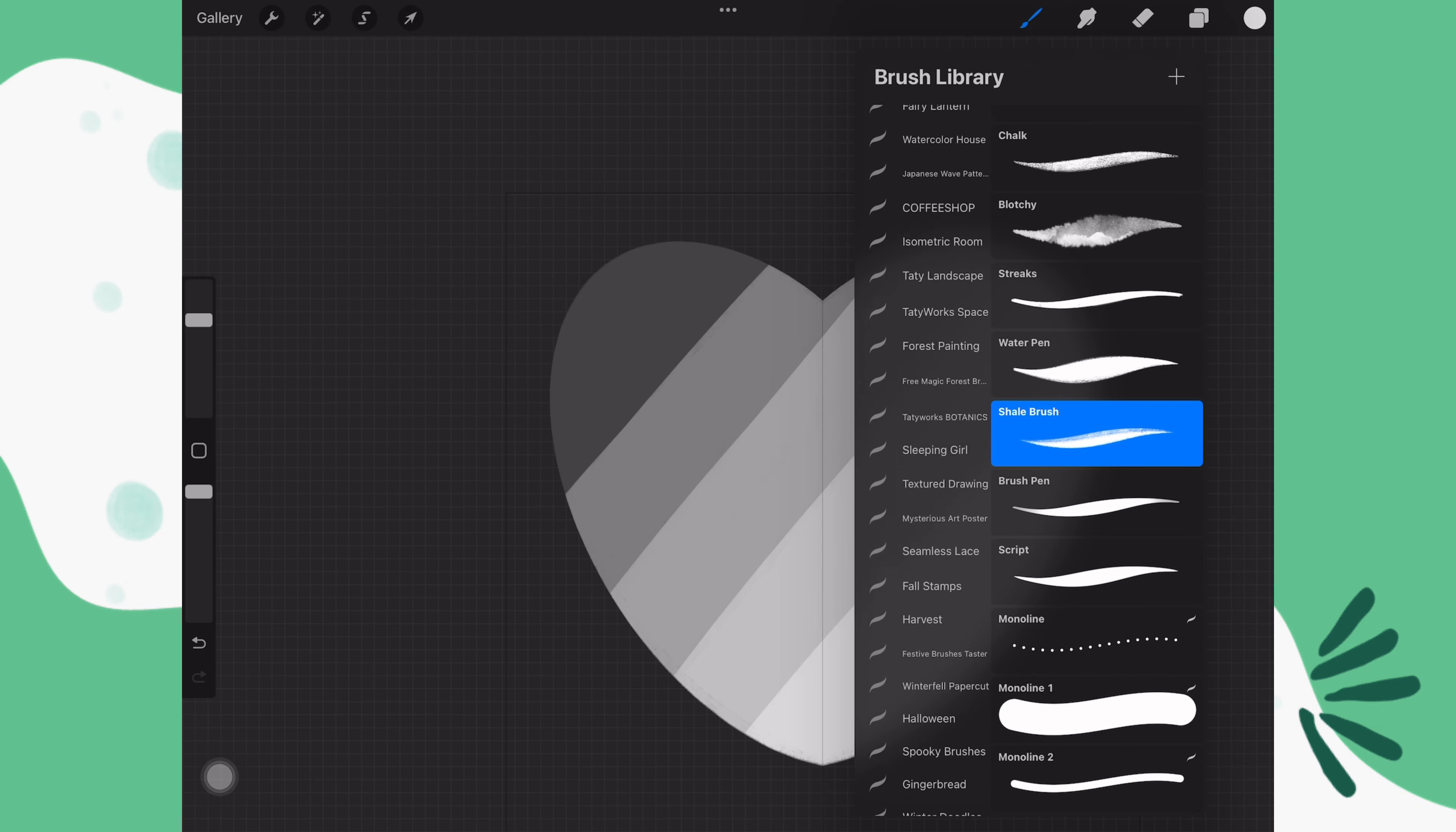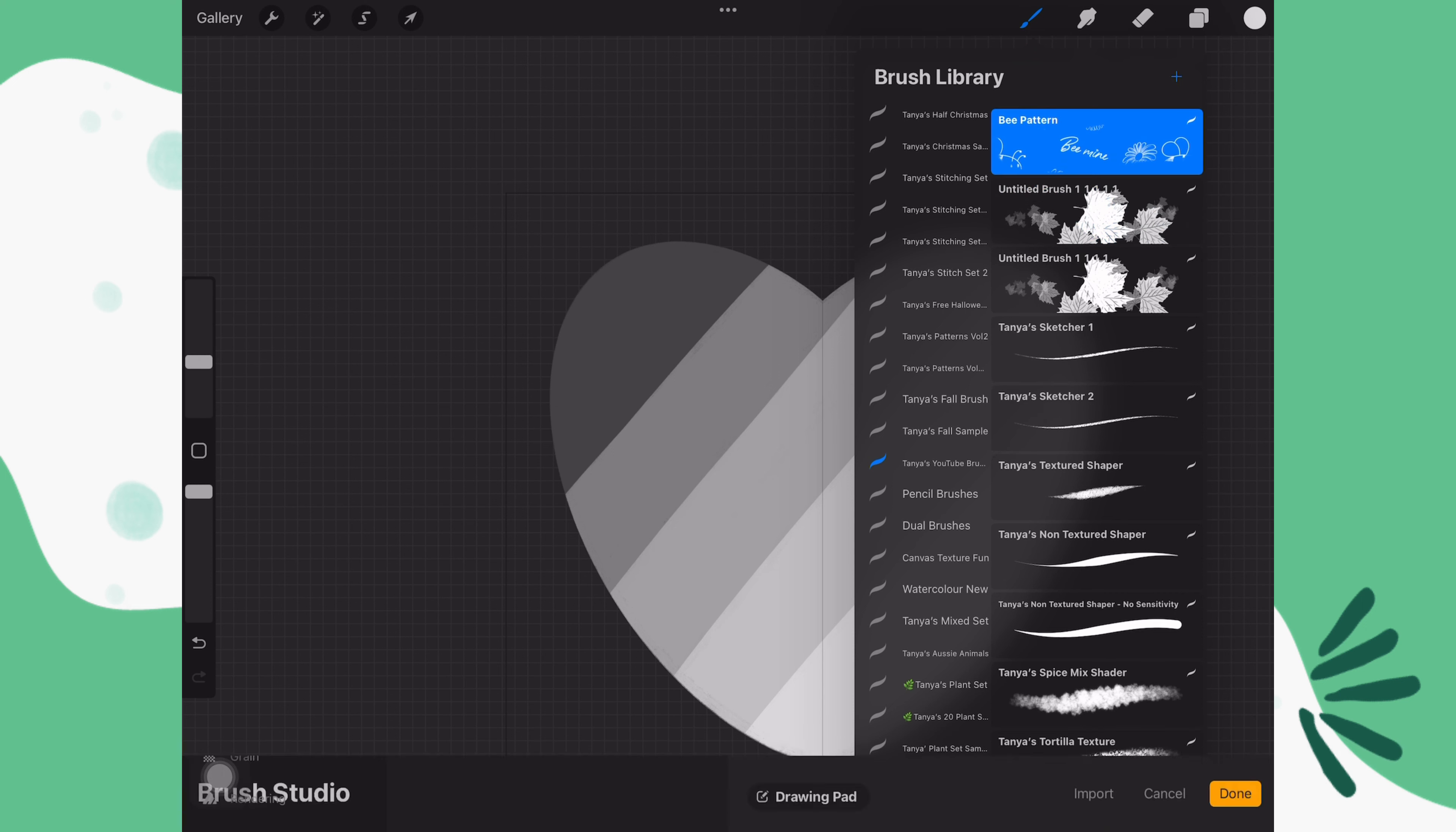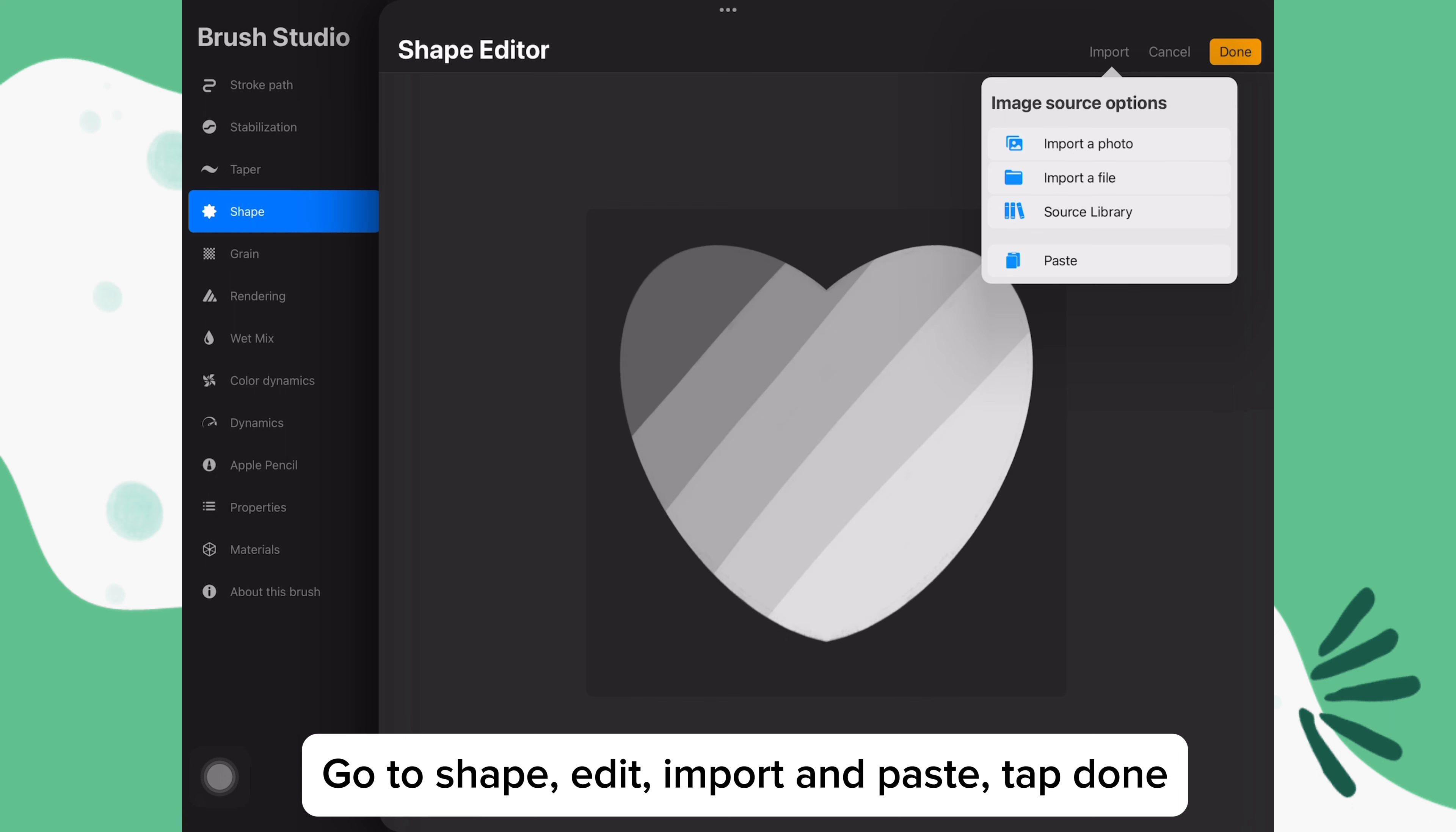Then go to the brush library and choose the brush set that you want to use. Tap the plus sign to make a new brush. Go to shape, edit, import and paste. Tap done.